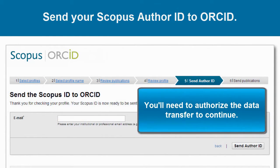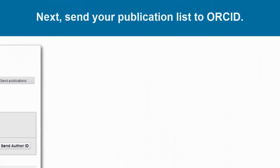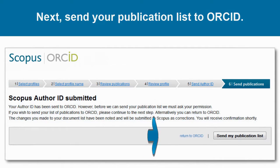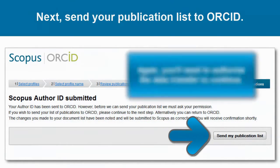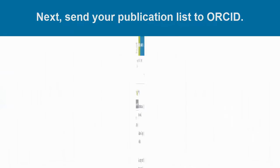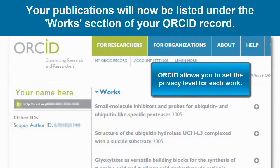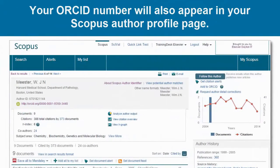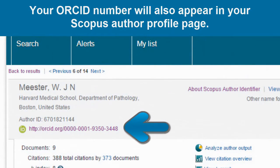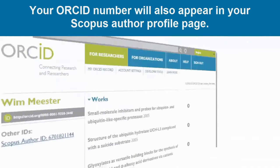You'll be prompted to authorize the data transfer. Once authorized, your Scopus author ID will be sent. Next, you'll want to send your publication list to ORCID. To do so, simply click Send My Publication List, and then authorize the data transfer. You will now find your publications listed under the Works section of your ORCID record, where you can also change the privacy level for each work as desired. You'll also find that your ORCID ID now appears on your author details page within Scopus, making it easier for others to link to and view your public ORCID record.